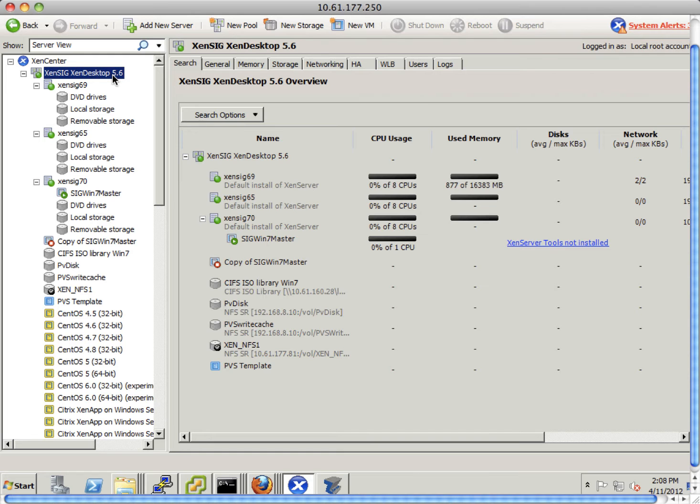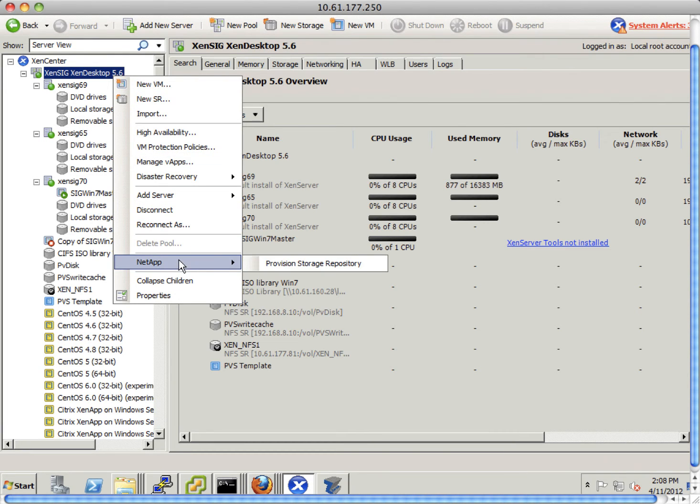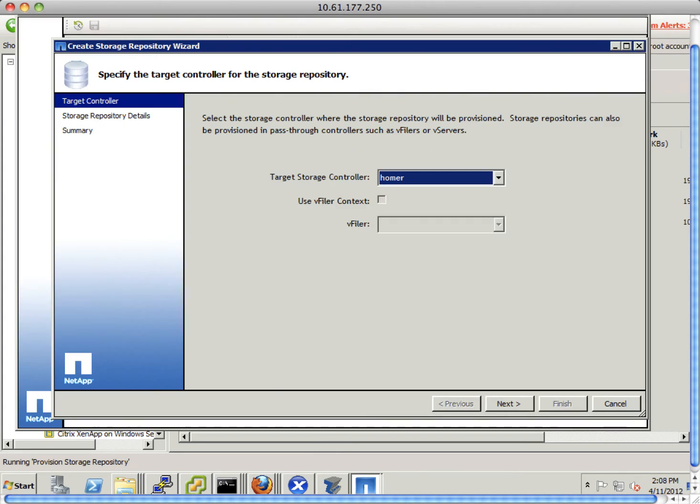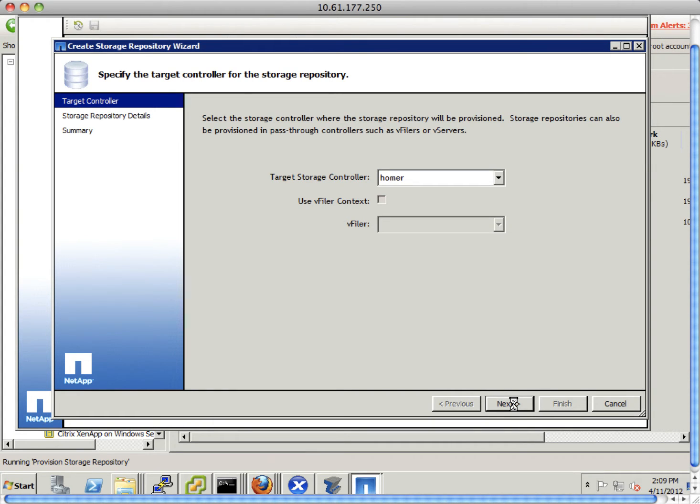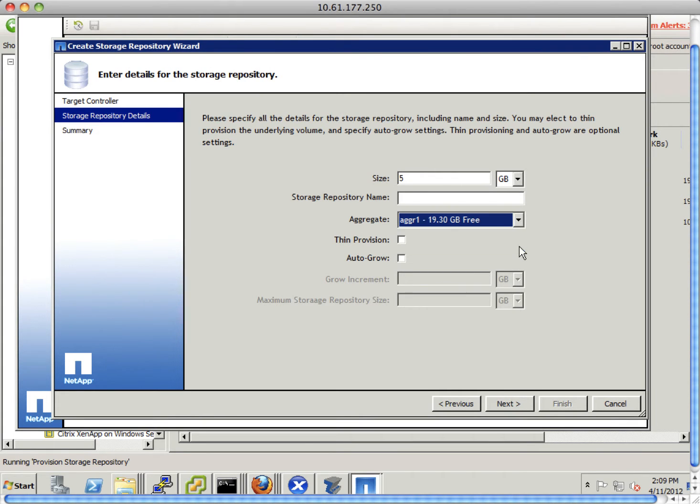This is XenCenter. Right-click on XenCenter pool to launch VSC. First, we are going to provision an NFS storage repository. Choose a NetApp storage controller. And then we pick up size, aggregate, and give the storage repository a name. We call it VSC volume.